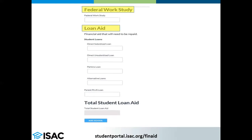Student loans are broken down into individual sections based on the type of loan. Once all this information has been entered, you must click Add School to add this to your list. Remember, you can add up to three schools at a time.